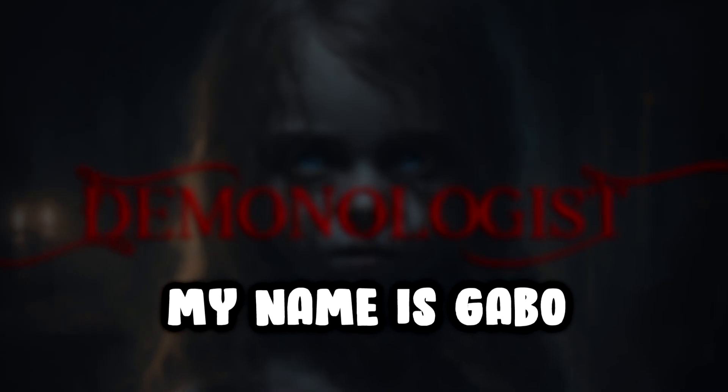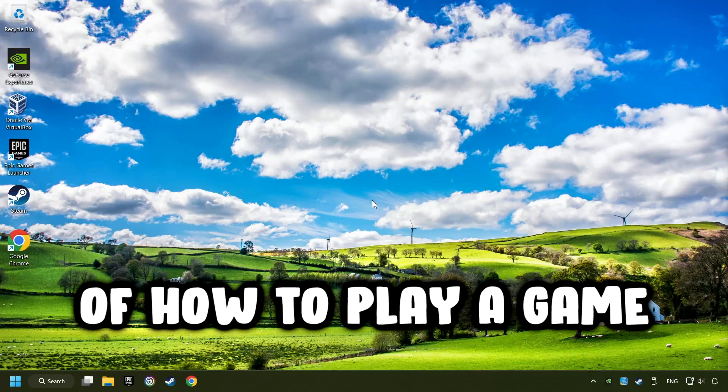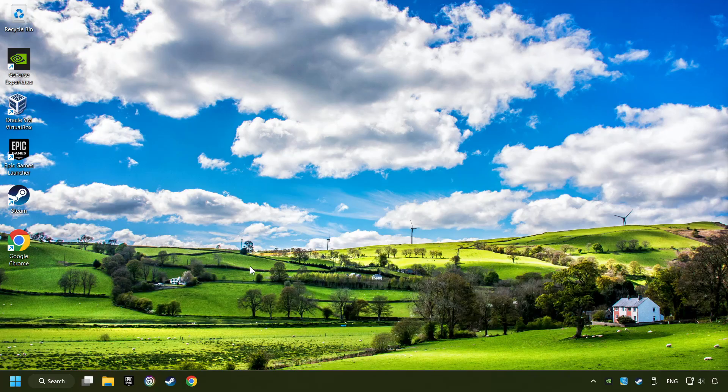What's up? My name is Gabbo, and today I'm going to show you a guide of how to play a game with a controller.